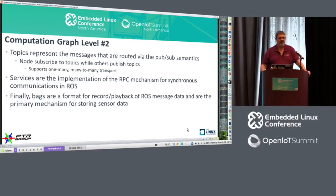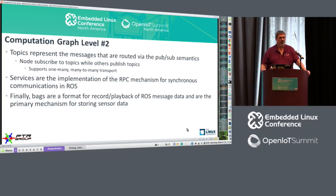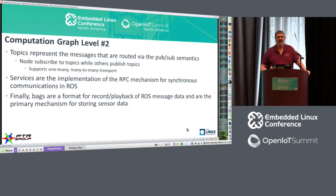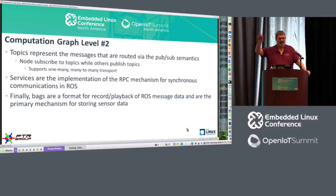Topics are messages routed via pub-sub semantics. Nodes subscribe to topics. It supports one-to-many and many-to-many transport, so we can send a broadcast to all nodes inside the robot — something like 'I'm getting ready to shut down because the battery is almost out.' Additionally, inside ROS nodes there is a silent signal handler installed for Control-C that intercepts the signal and lets everybody know the system is going down.